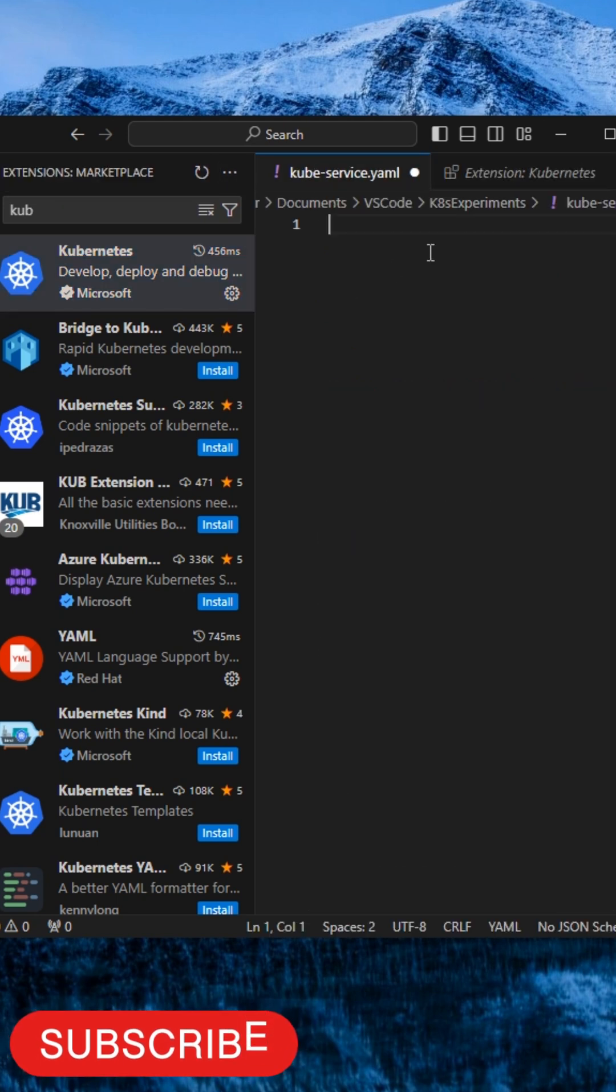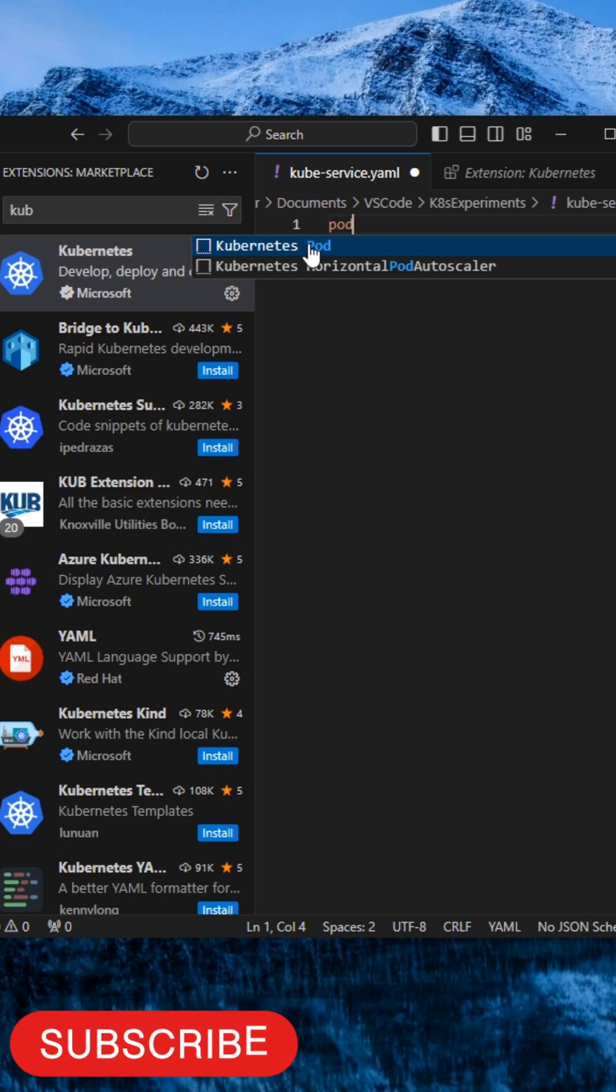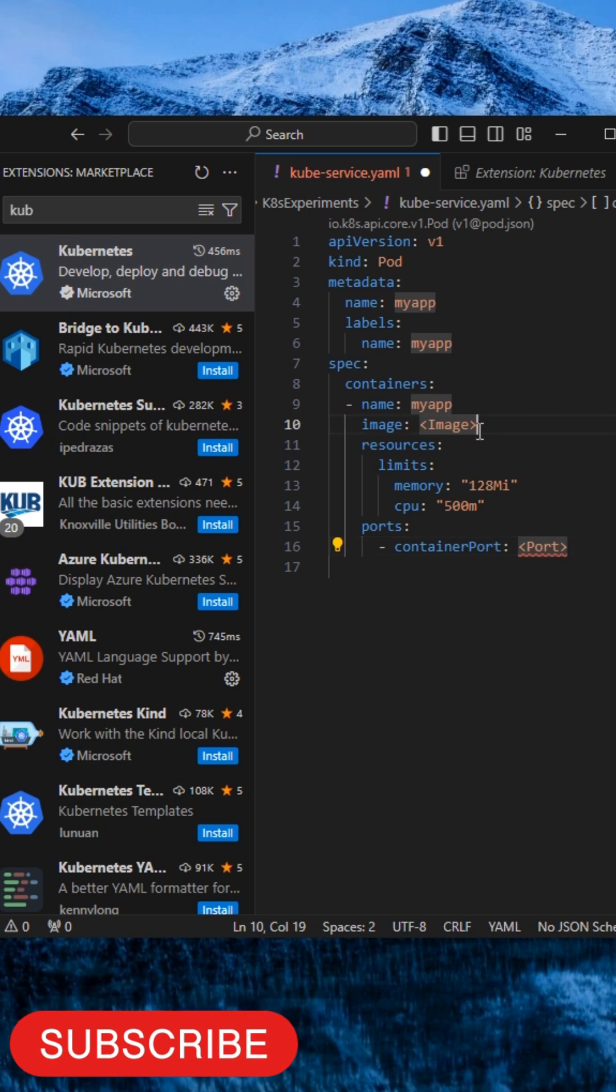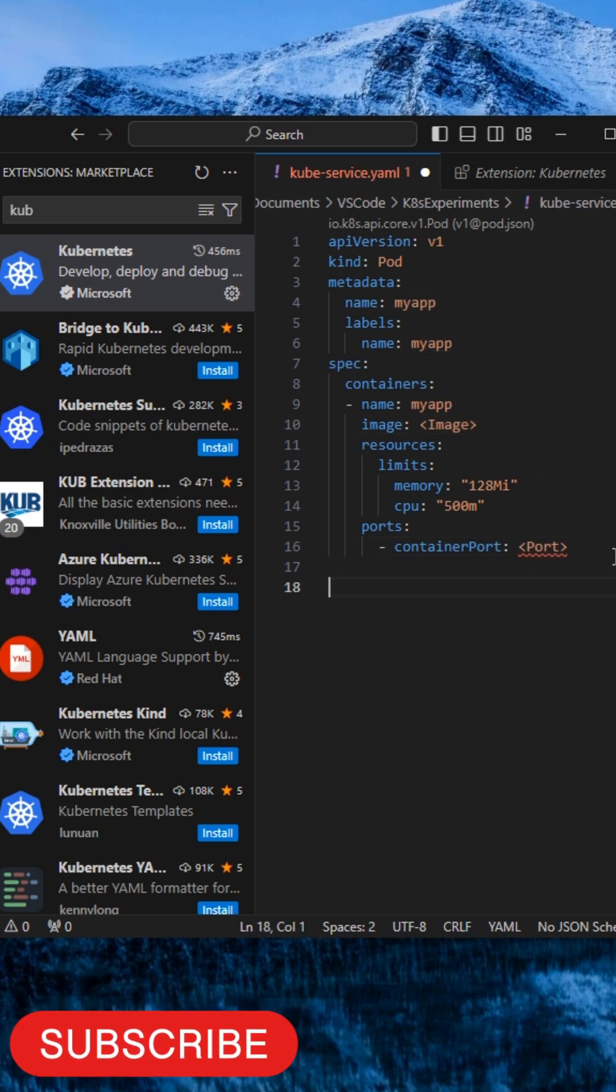Create your manifest file. Let's say if you want a pod, you just search for pod and you will get the option here. You will get the full template ready-made without any alignment issues. Update your image, update your configuration, and your manifest file is ready.